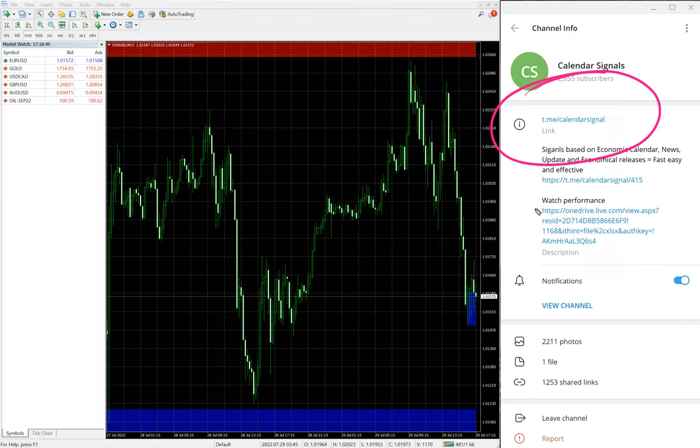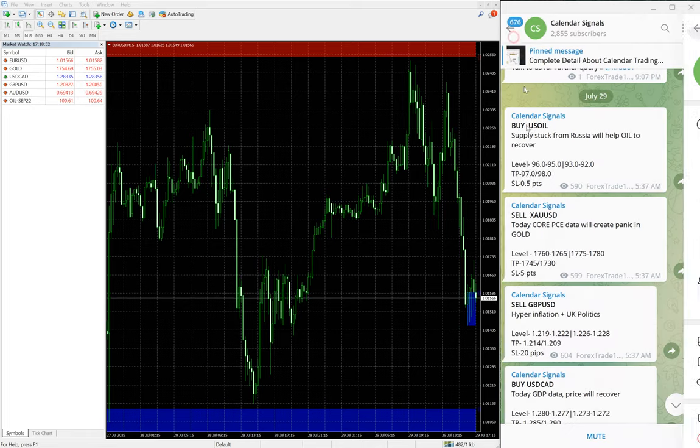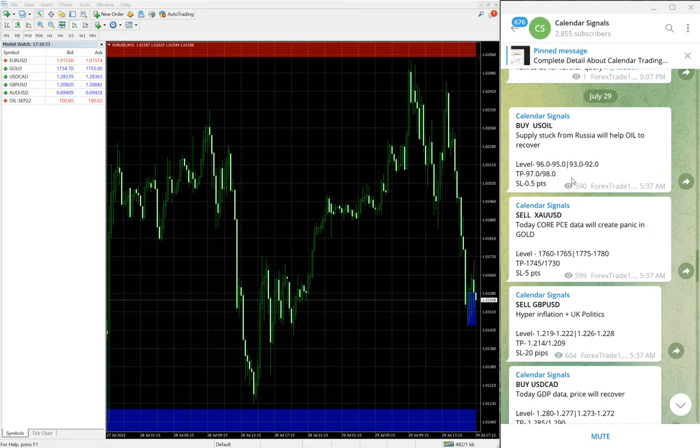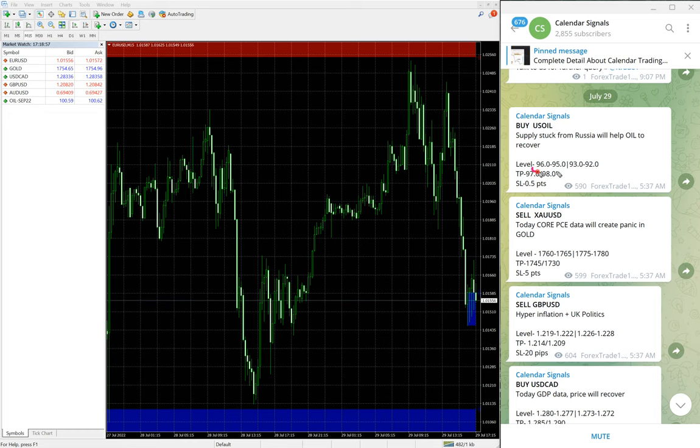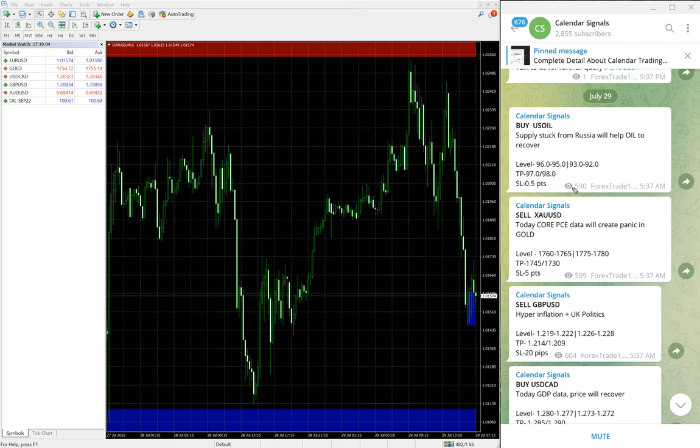This is our free channel link. We have a paid service as well. In paid service our clients will get more multiple entry levels. You see in the free channel only two entry levels are given, the range is given, but in paid service more precise entry levels and live guidance where to revise your stop loss, where to book partial profit, and so on.